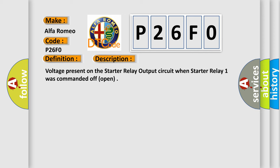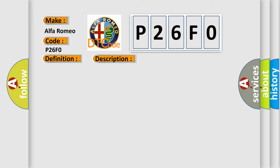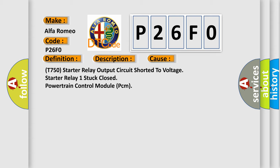Voltage present on the starter relay output circuit when starter relay 1 was commanded off/open. This diagnostic error occurs most often in these cases: T750 starter relay output circuit shorted to voltage, starter relay 1 stuck closed, or powertrain control module PCM issues.